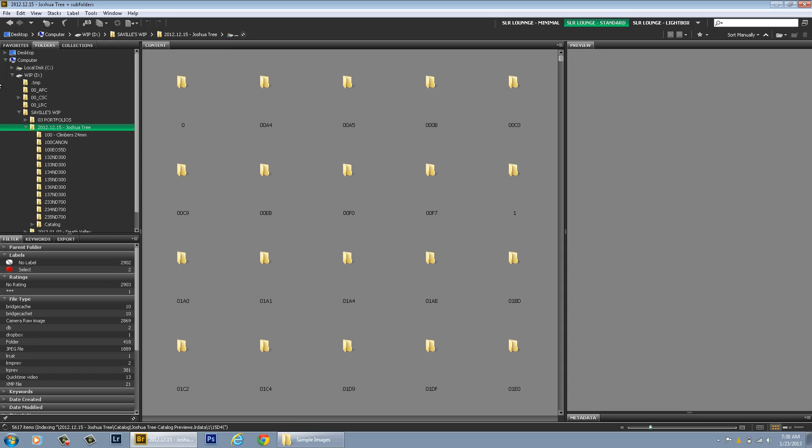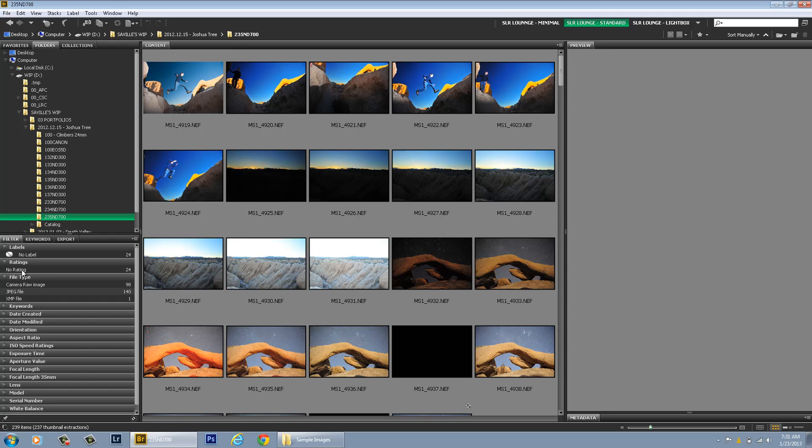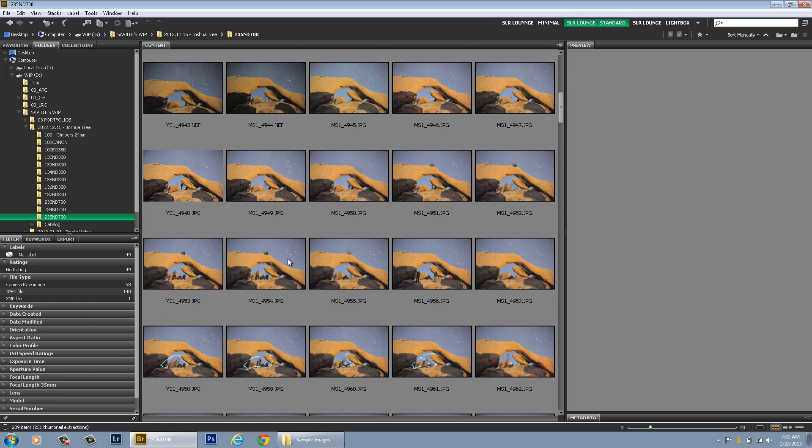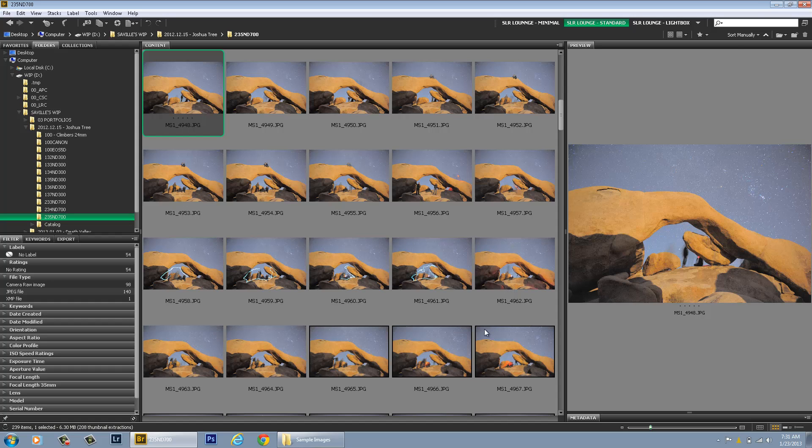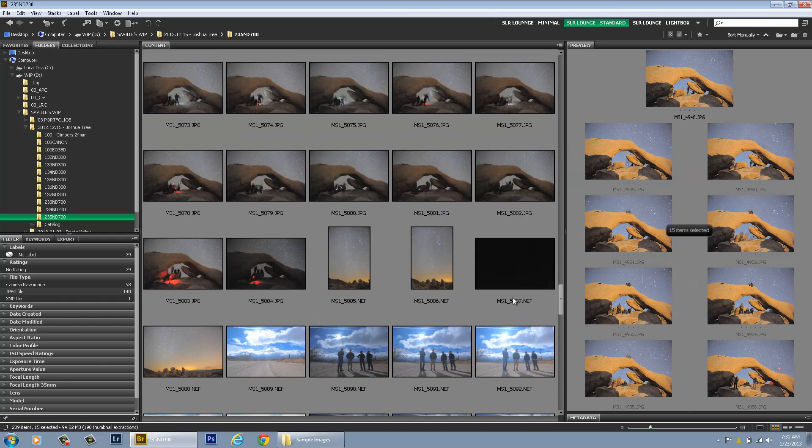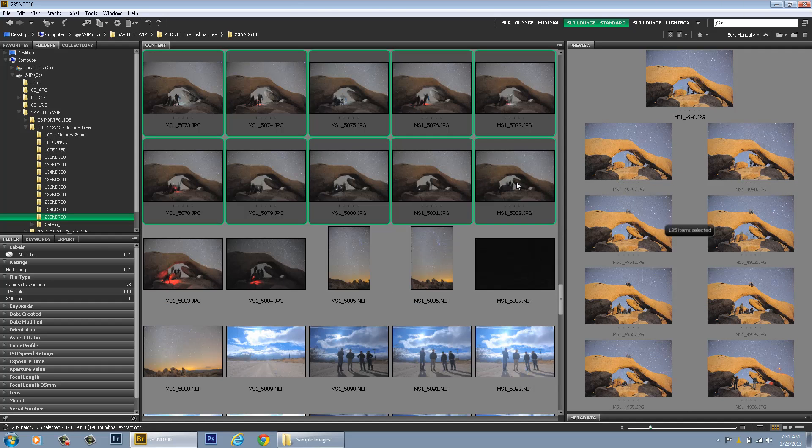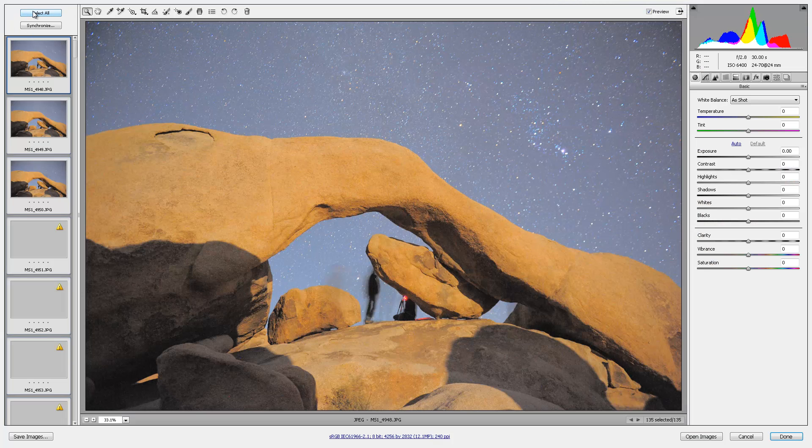last but not least, this tip is the fastest way to adjust settings in Camera Raw. So let's say I've got a bunch of photos here. I want to edit all of these photos all at once. These are frames from a time lapse and I want to edit all of these all at once. I've got a few hundred photos here. So I'm going to open them all, select all.